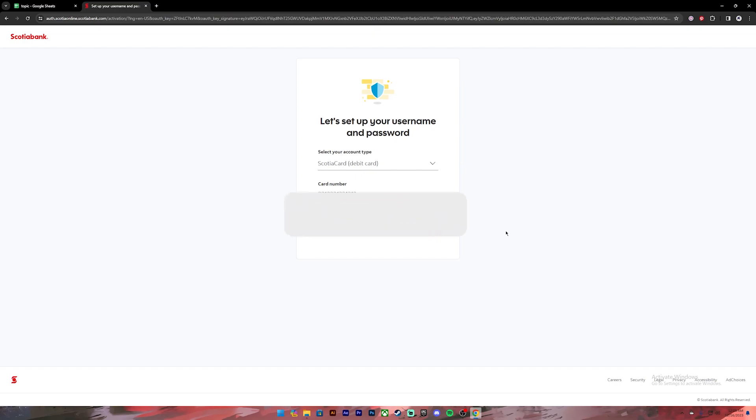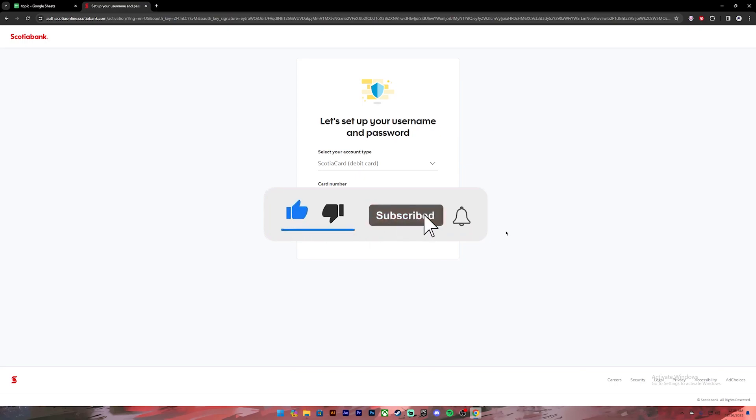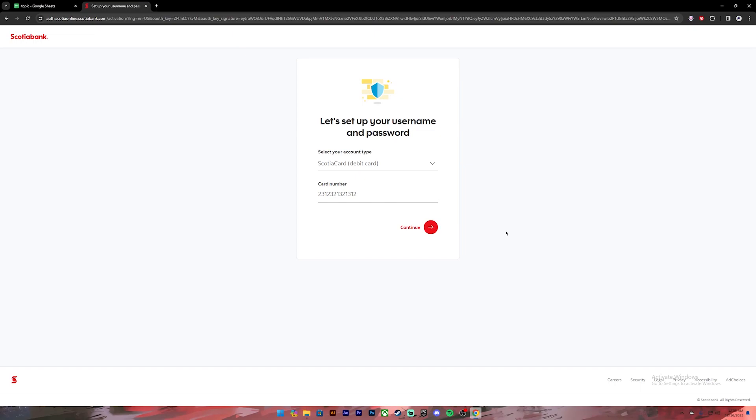I hope this video was helpful, and if it was, don't forget to leave a like, comment and subscribe, and turn on the notification bell icon to get notified every time we upload new videos. I'll catch you on the next one.